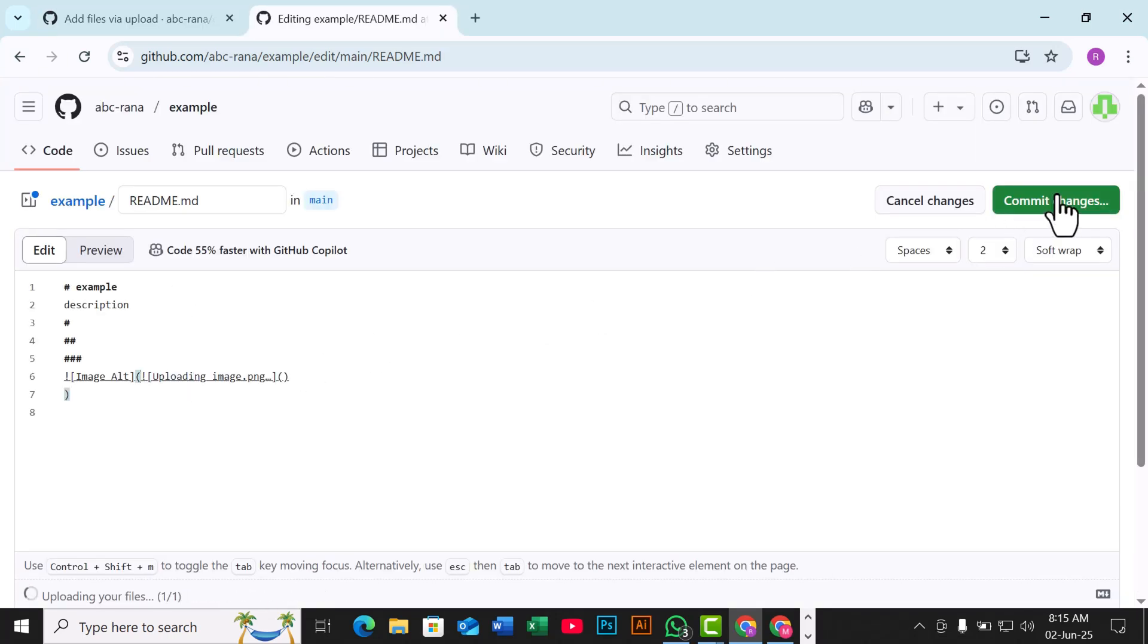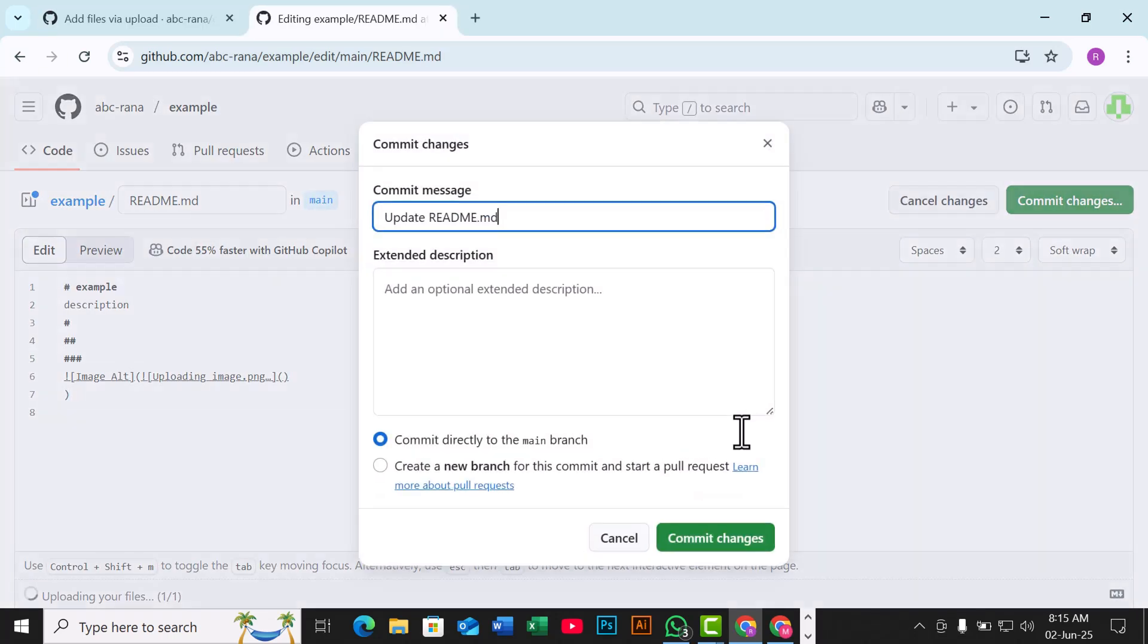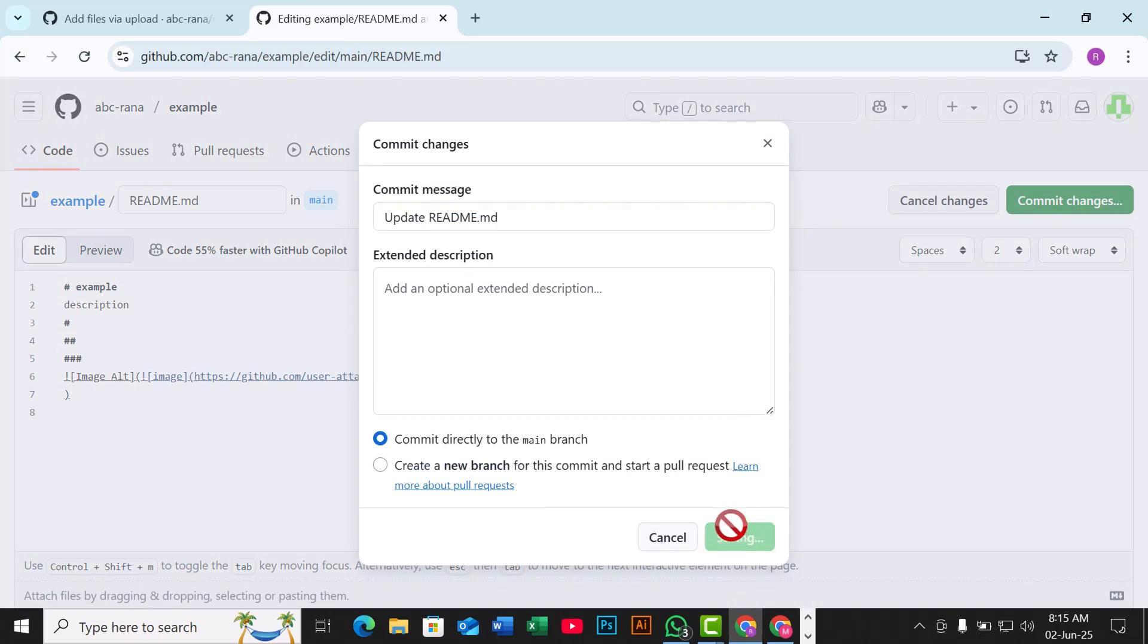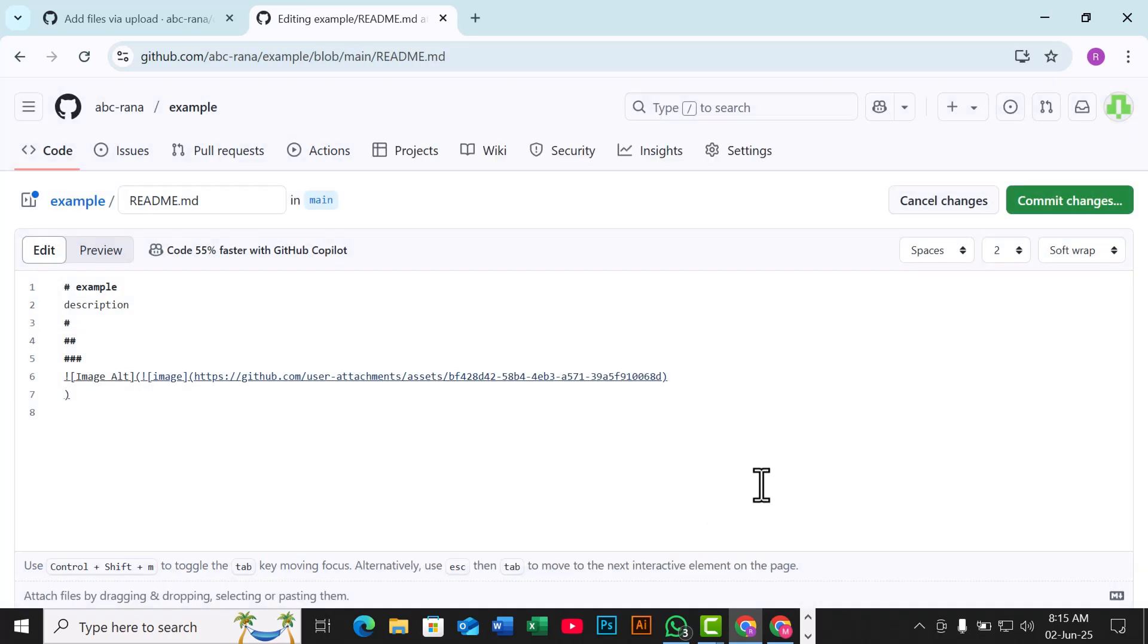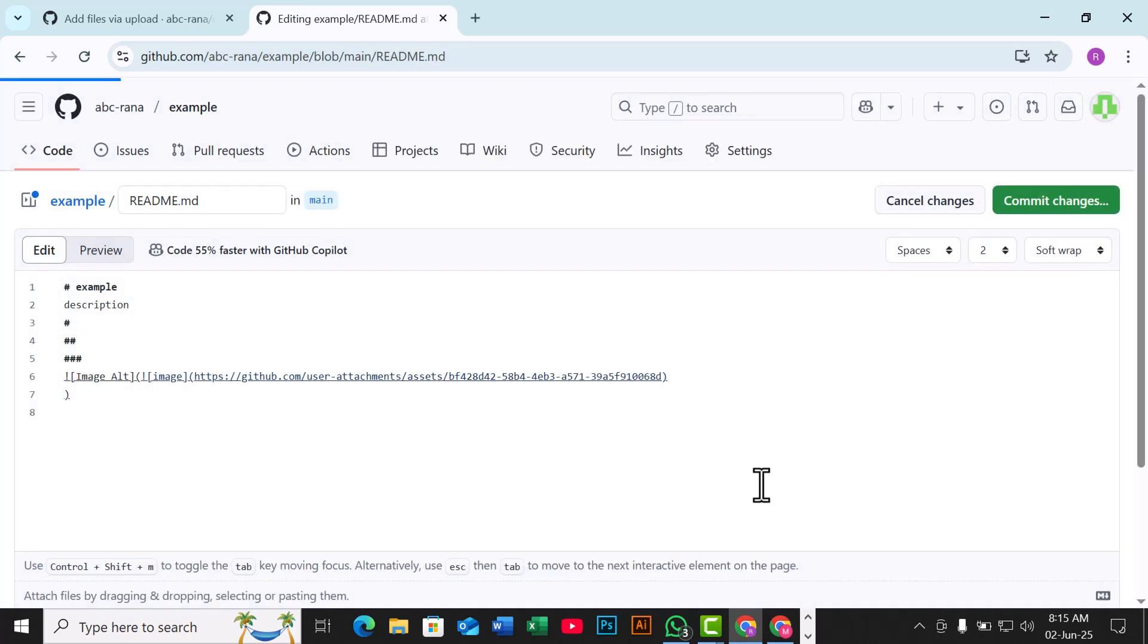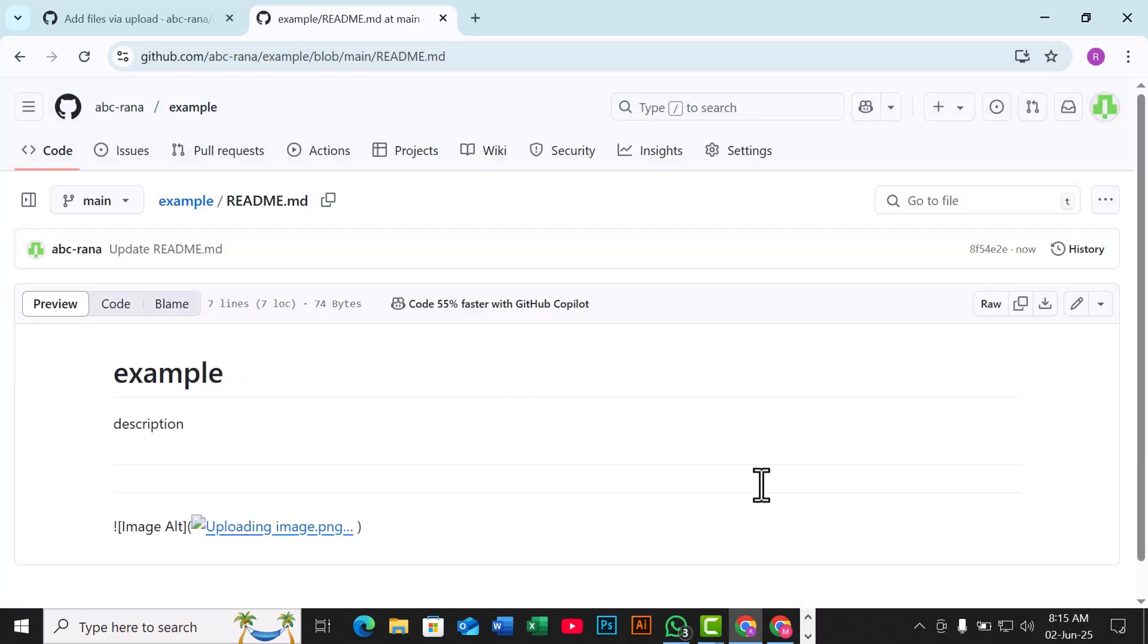Once you've added the image code, click Commit Changes to save. Go back to your repository's main page, and you'll see the image displayed in the README.